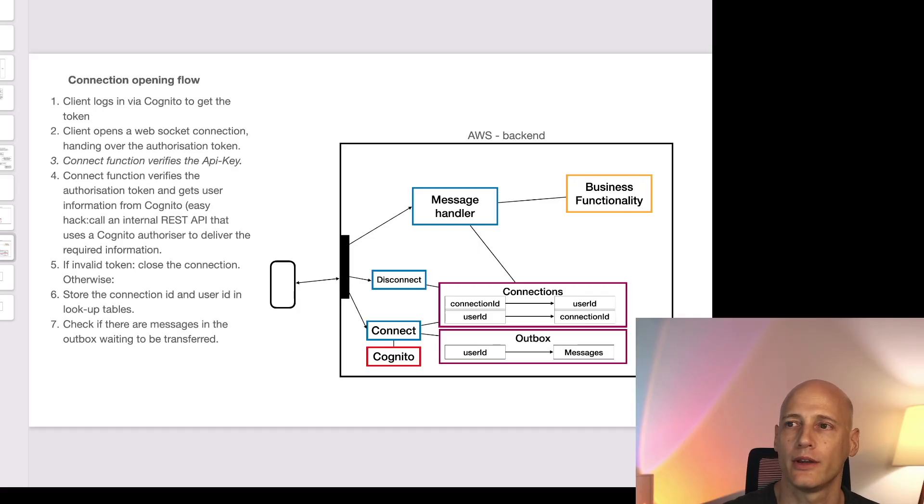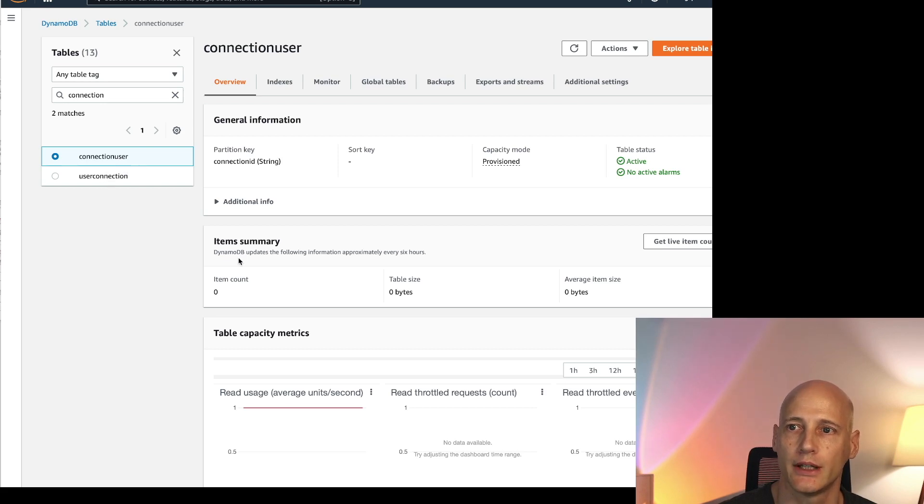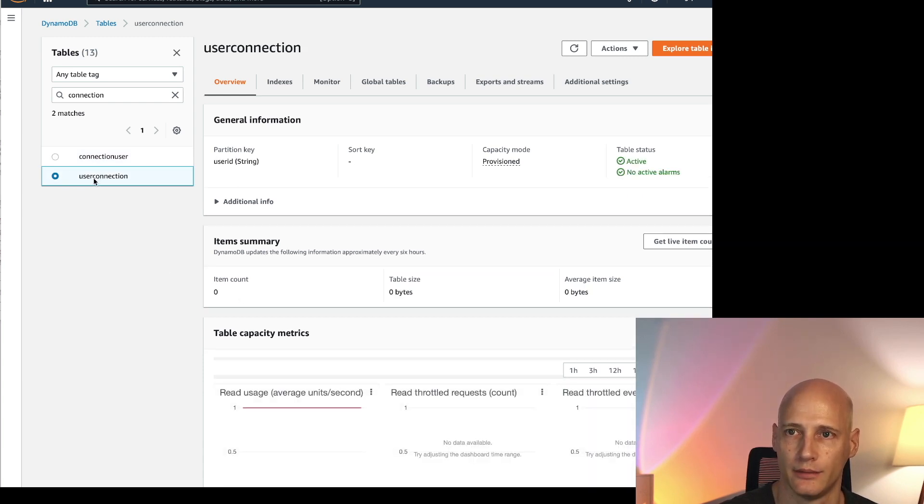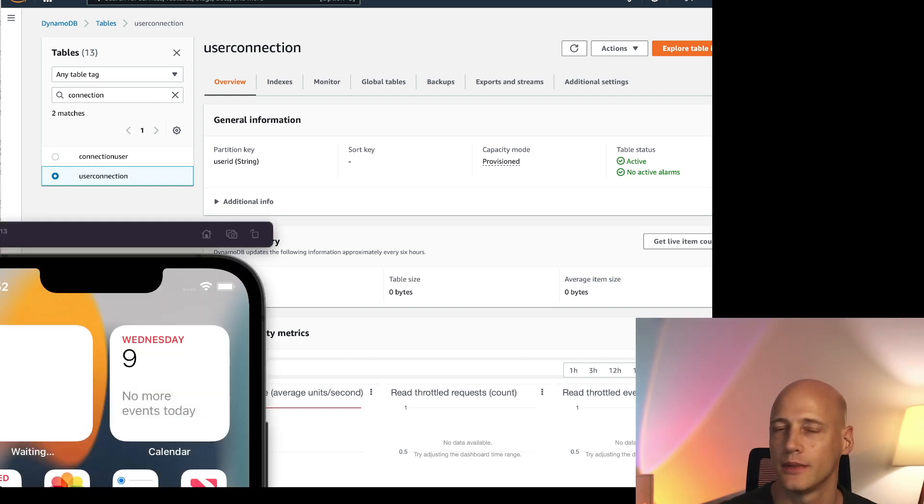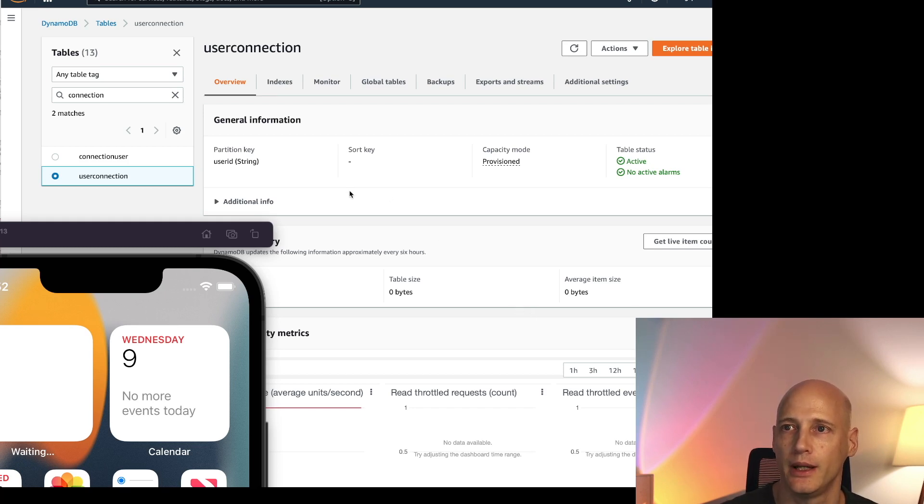Let's have a quick look how that looks in action. So here I have my two lookup tables, connection user and user connection. You see the item count is zero on both of them. So I have no active connections. I will now start a client to open a connection. I'm starting a mobile app on my simulated iPhone and as soon as the app starts up, it will connect to this gateway.